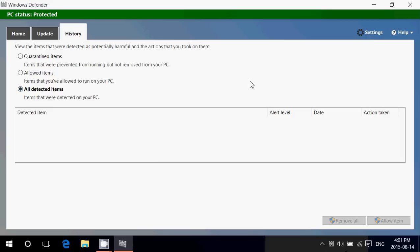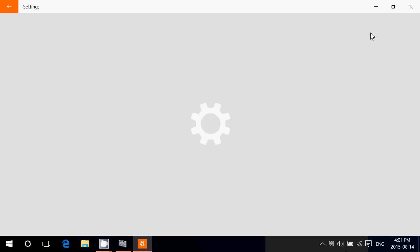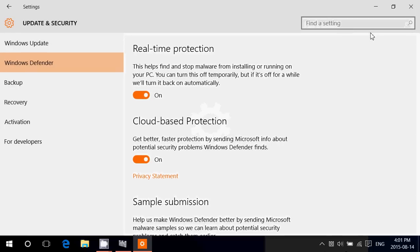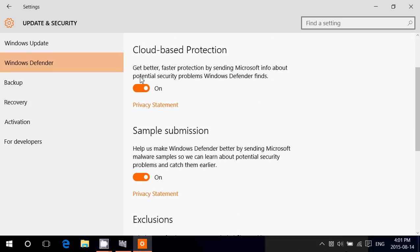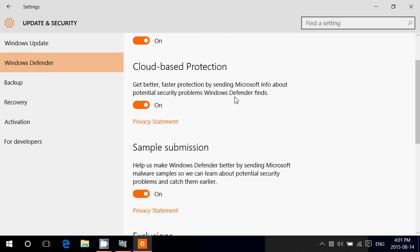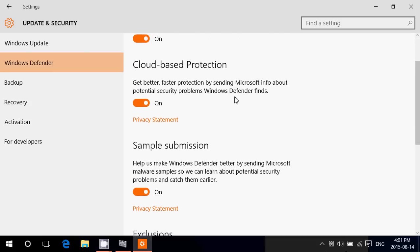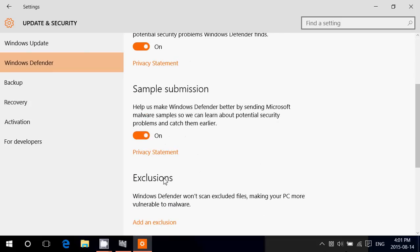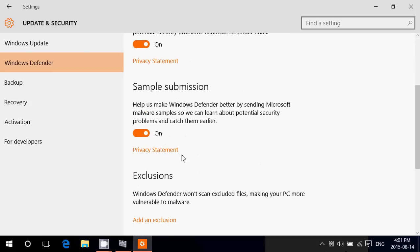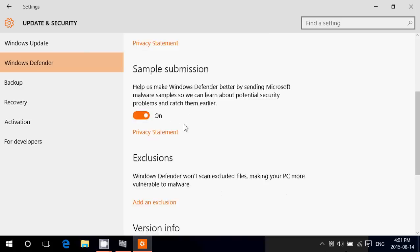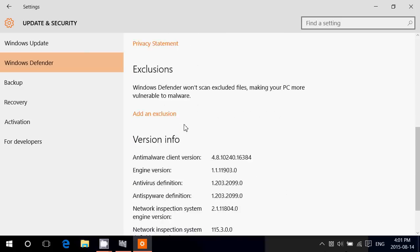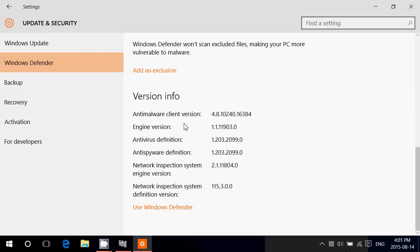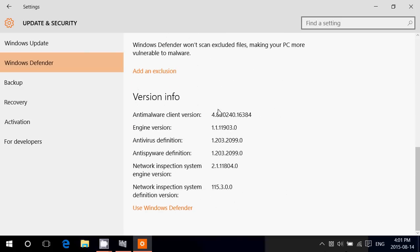Of course on the upper right you have Settings, and these settings are simply the settings in Update & Security. You have real-time protection that you can turn on or off, cloud-based protection on or off, sample submission, and you've got exclusions. You'll have also all the information about the malware client version, engine version, and so on—the information specific to this antivirus.